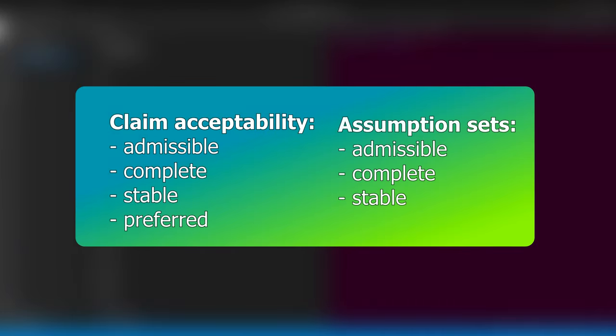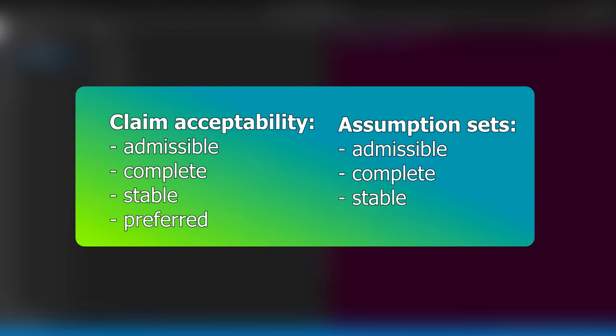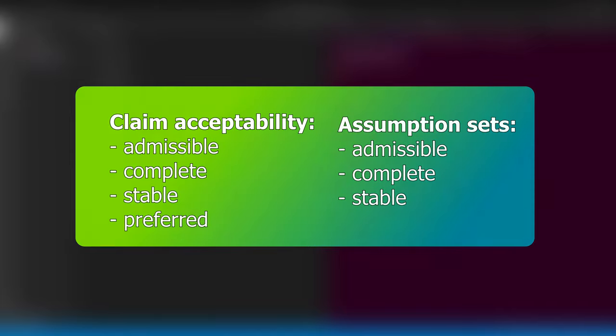flexABle currently supports dispute derivation variants for assessing claims with respect to the admissible, complete, stable and preferred semantics, as well as for determining full admissible, complete and stable assumption sets needed to defend claims.